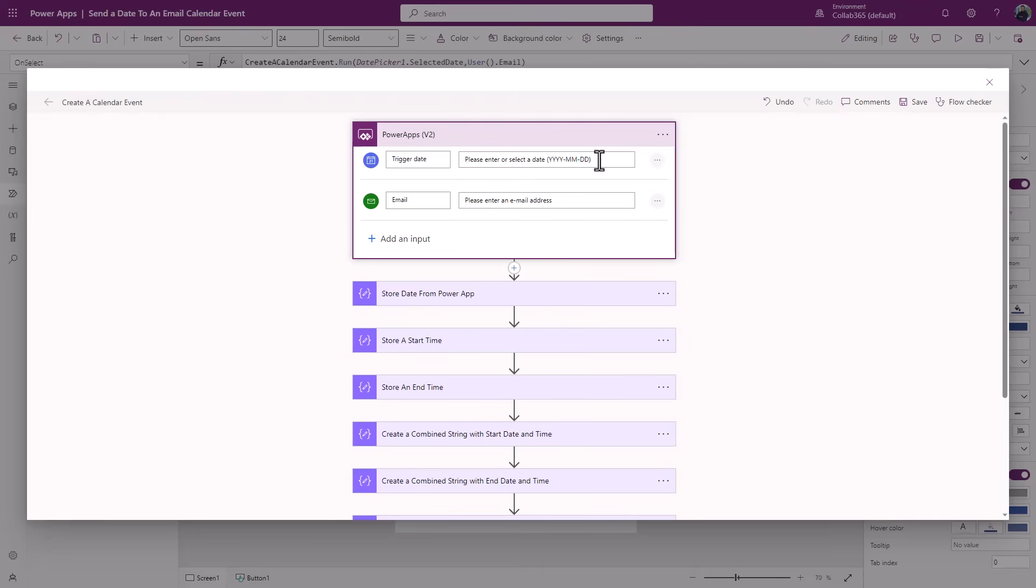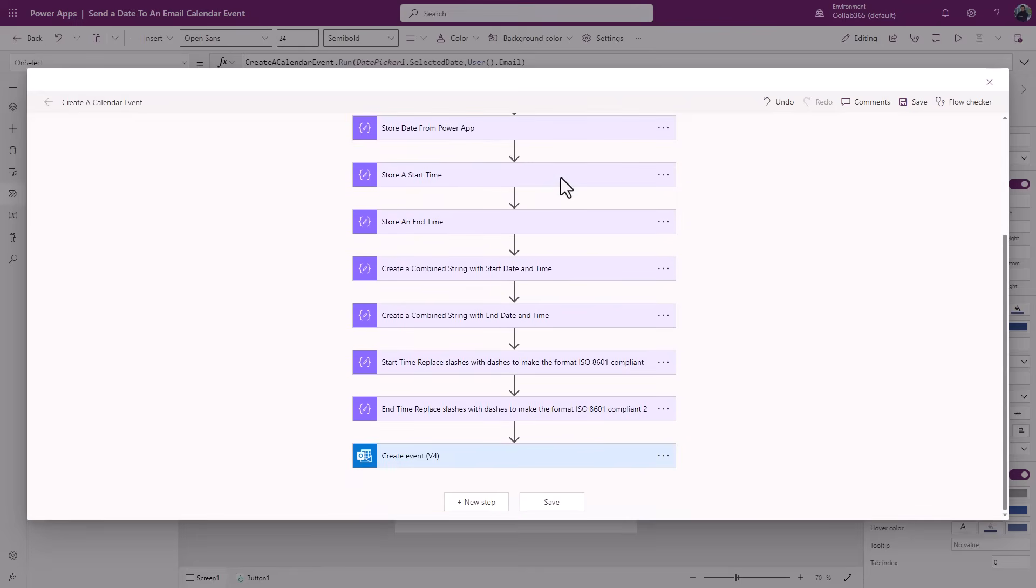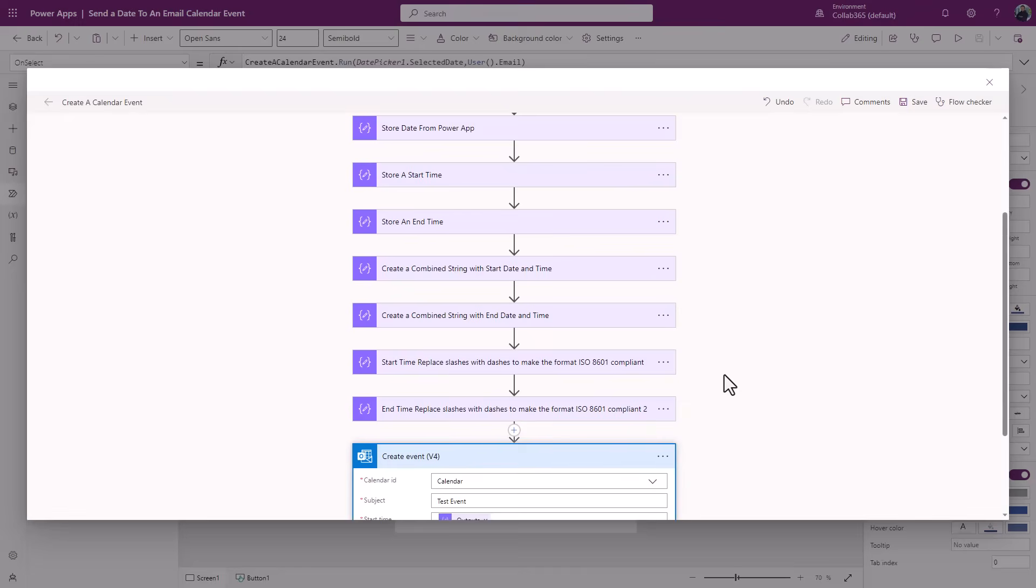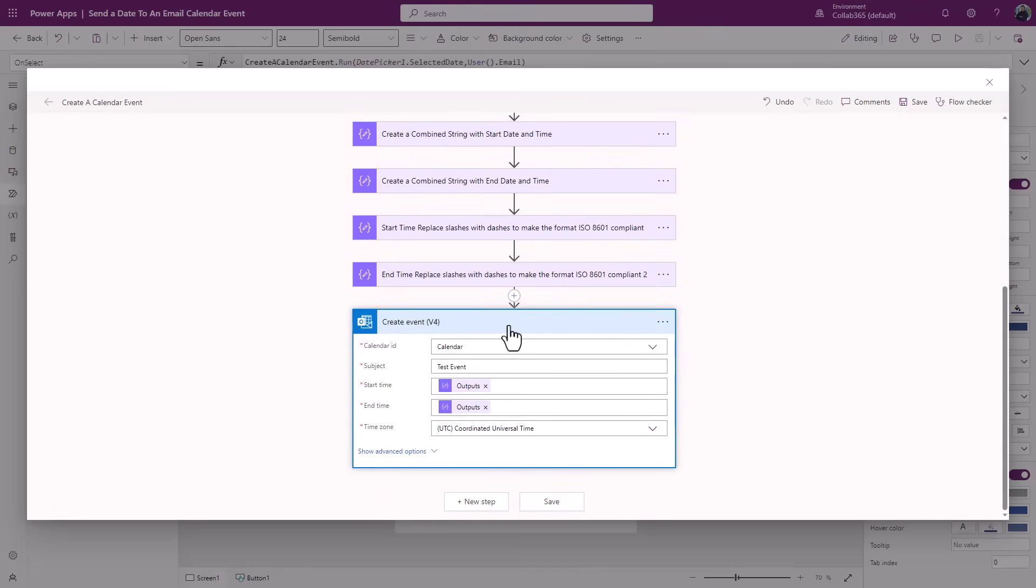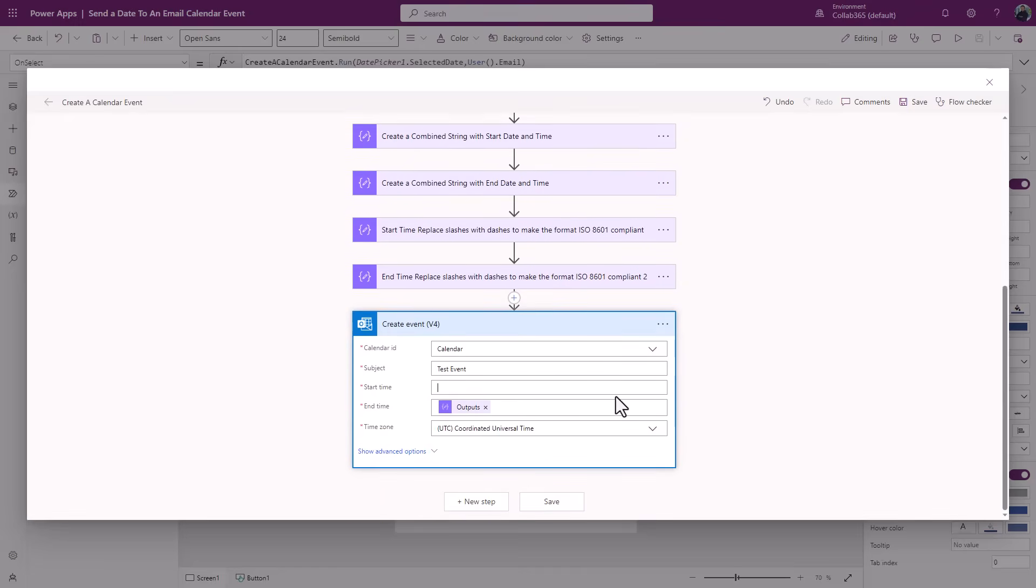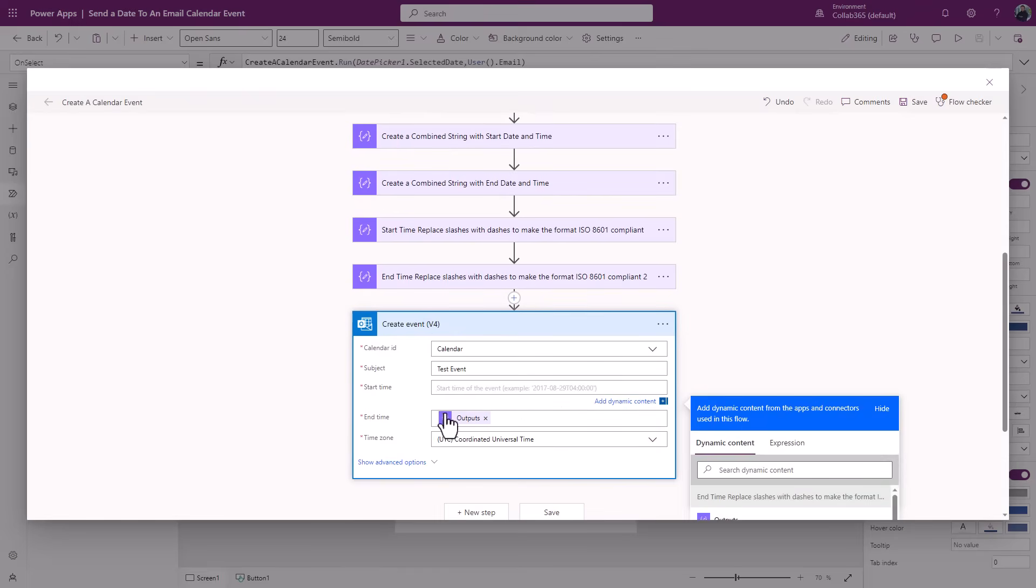So I've got a trigger date. It's just going to expect a date that'll arrive here as a piece of date information and an email. Now some important things to note: all the Power App is doing is storing a date. You'll see it there, year year month month day day. It stores it in that format. What Outlook expects when you come down to the create event action is, if I just get rid of this here, it expects something which looks like this.